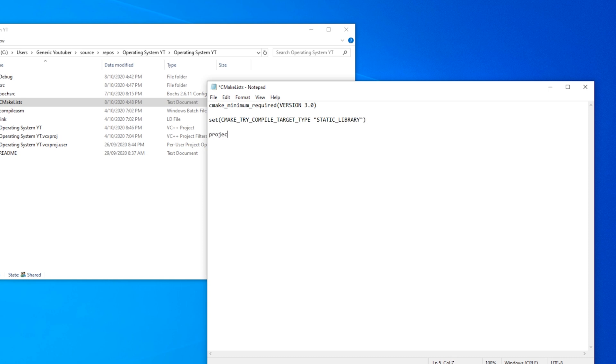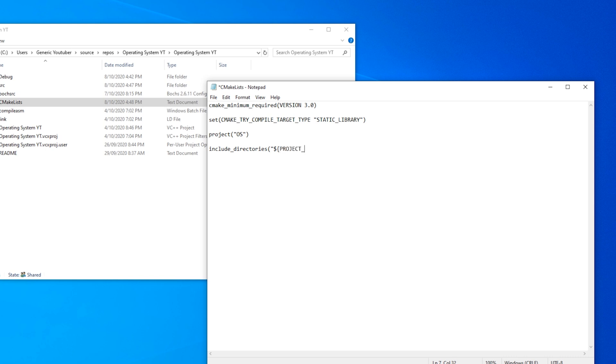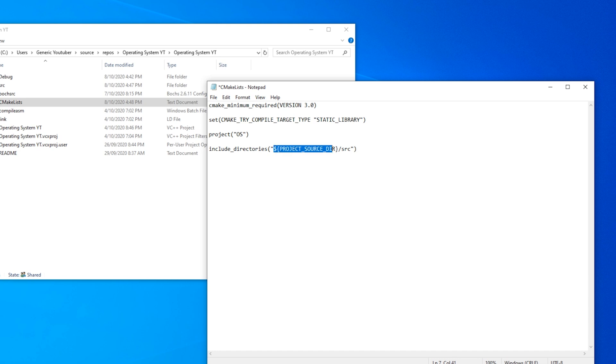Now we set the project's name. I'm just going to name it os. And now we need to set the include directories. So include_directories bracket quotation dollar sign spiky bracket PROJECT_SOURCE_DIR spiky bracket slash source. So what this does is gets the current project source directory and then goes into the source folder. So that will be able to let it find all of our source files.